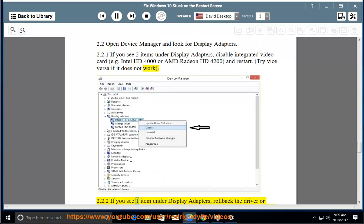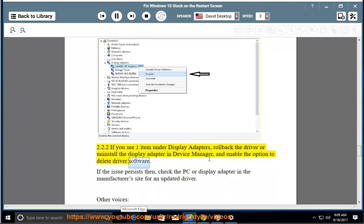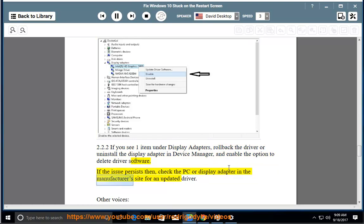2.2.2: If you see one item under display adapters, roll back the driver or uninstall the display adapter in Device Manager and enable the option to delete driver software. If the issue persists then check the PC or display adapter in the manufacturer's site for an updated driver.